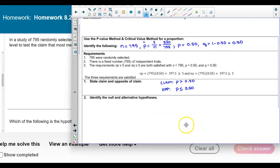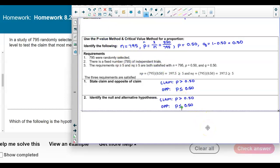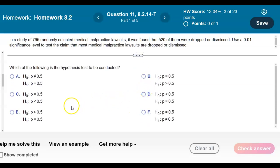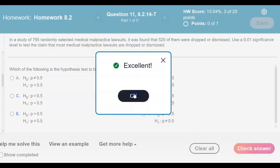We identify the null and alternative hypotheses. The null hypothesis always contains the equality sign. The equality is in the opposite of the claim, so the null is p equals 0.50, and the claim is the alternative hypothesis: p is greater than 0.50. So the null is p = 0.5 and the answer is option B where p is greater than 0.5.